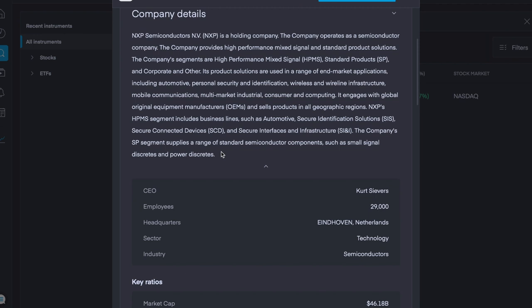So NXP Semiconductors is a holding company. The company operates as a semiconductor company and provides high-performance mixed signal and standard product solutions. The company's segments are high-performance mixed signals, standard products, and corporate and other. Their CEO is Kurt Sheeves, and their employees are currently at 29,000. Technology is their sector, and their industry is semiconductors.